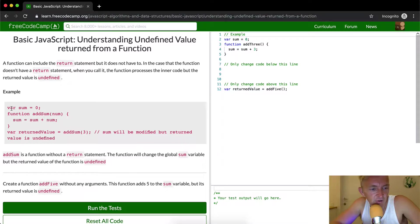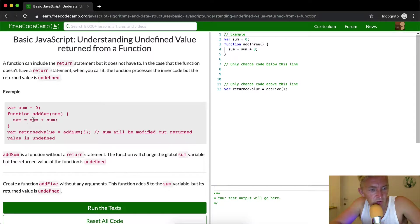Here they give you an example where they declare a variable where the sum is equal to zero, then they're declaring a function called addSum with a number as an argument, and the sum is equal to the sum plus the number. Then the variable returnedValue is equal to addSum(3). So they're adding to the sum, and the sum will be modified, but the returned value is undefined.